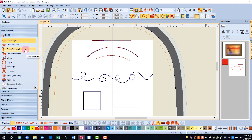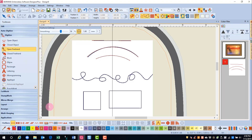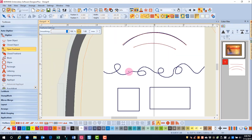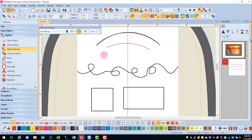The Open Freehand tool will also create open objects, so only the outlines are available. I want to increase the smoothness of the Freehand tool, and that will make smoother lines. You can also change the size of the circle that you see attached to my mouse. The Freehand tool is really hard to use with the mouse, and it's much easier if you have a tablet.